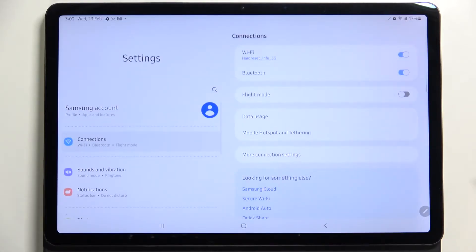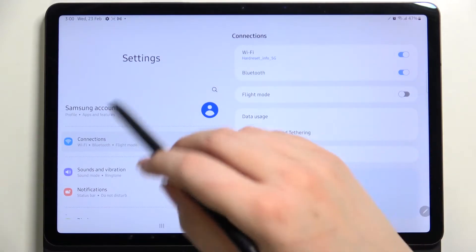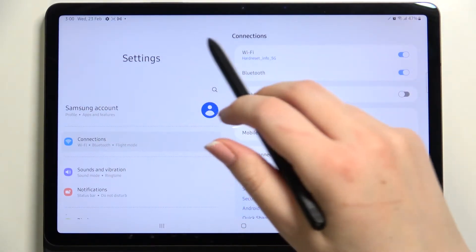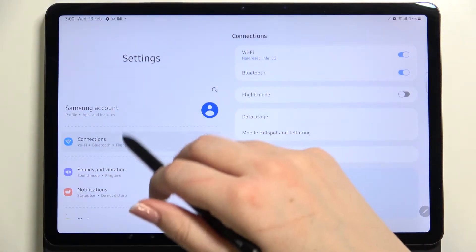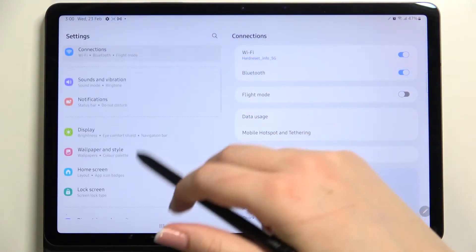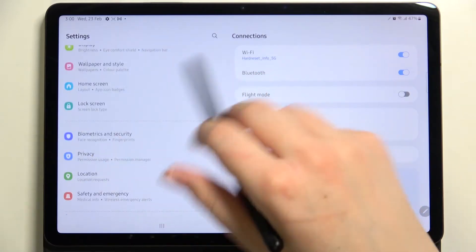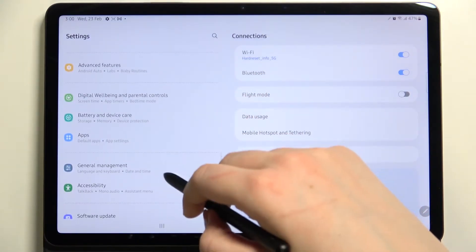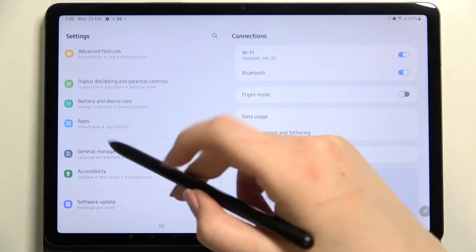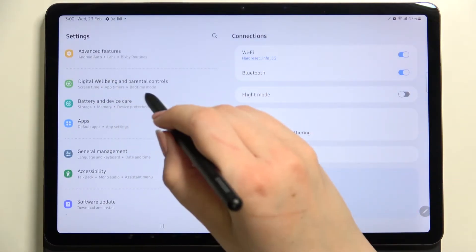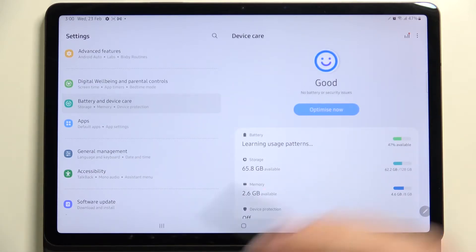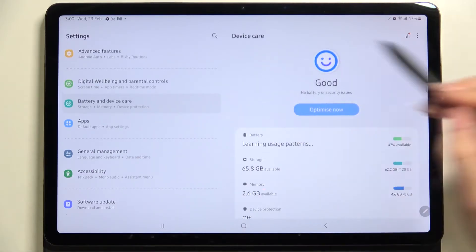Tap on settings, and once we're in settings, swipe here on the left section down to almost the very bottom to find Battery and Device Care. Let's tap on it.